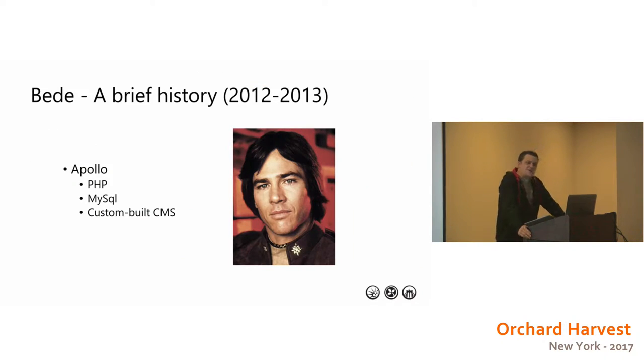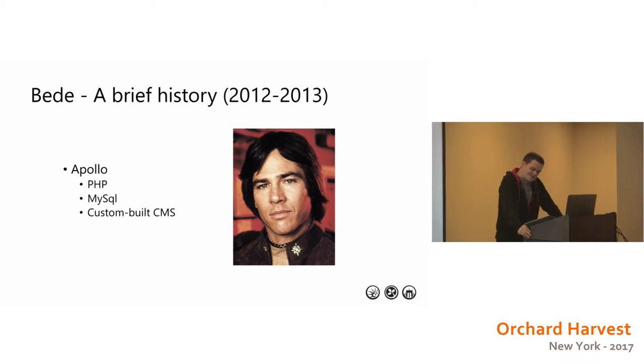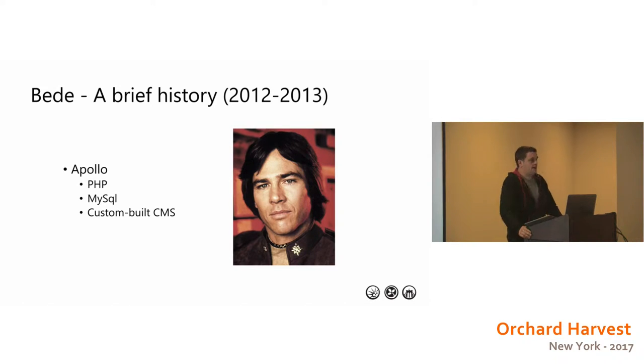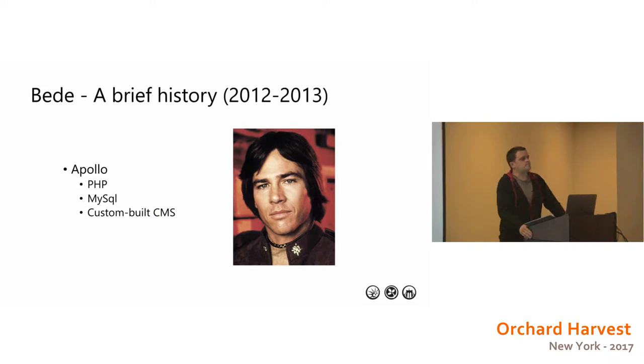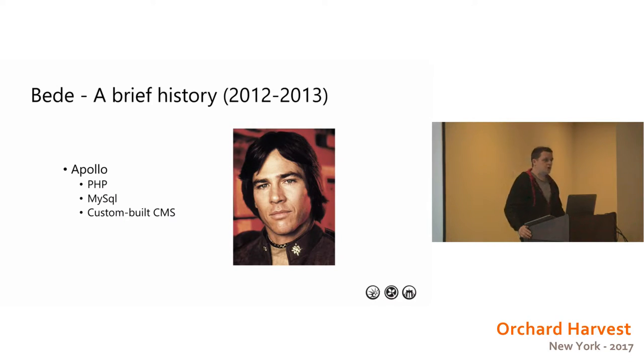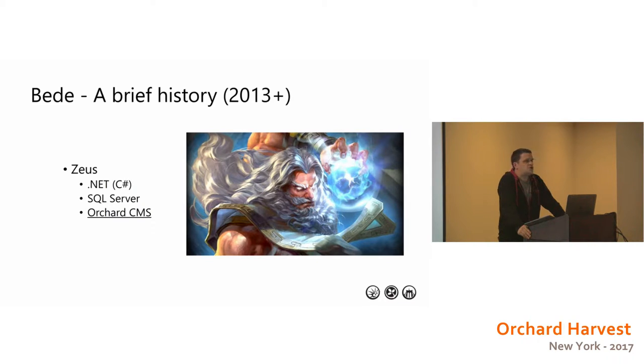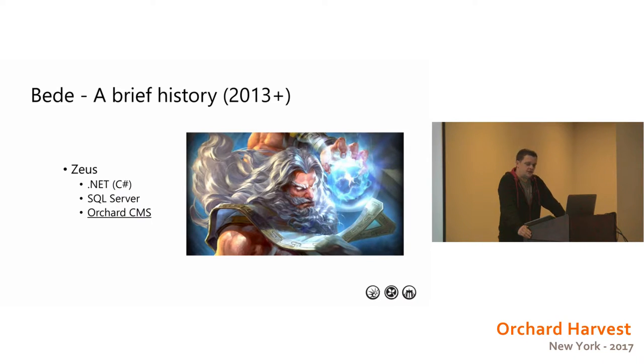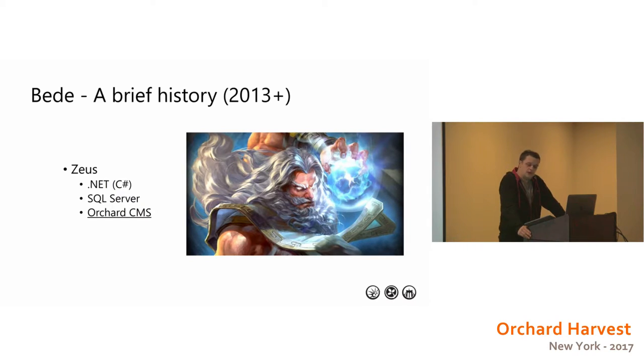So Bede was founded in 2012 and our product was called Apollo. I hope you know what that picture is a reference to. A small group of PHP developers put together the site and it was basically the entire platform in one product. It was a custom CMS written in PHP with MySQL backend. And we knew that if we wanted to fulfill our vision, then we needed something that was going to be a lot more powerful, scalable and more robust. So that was Zeus.